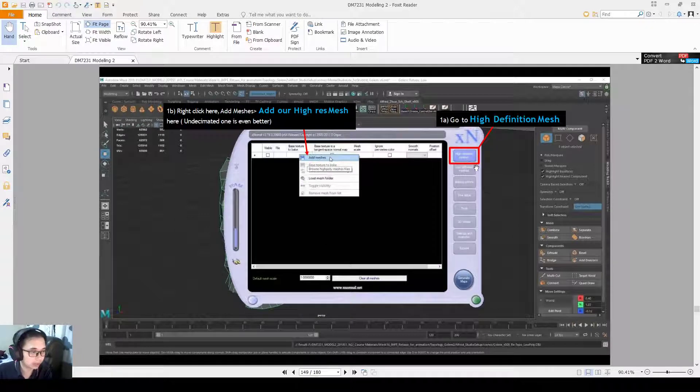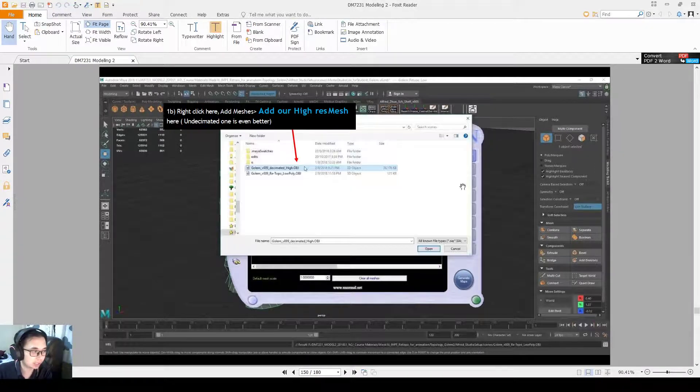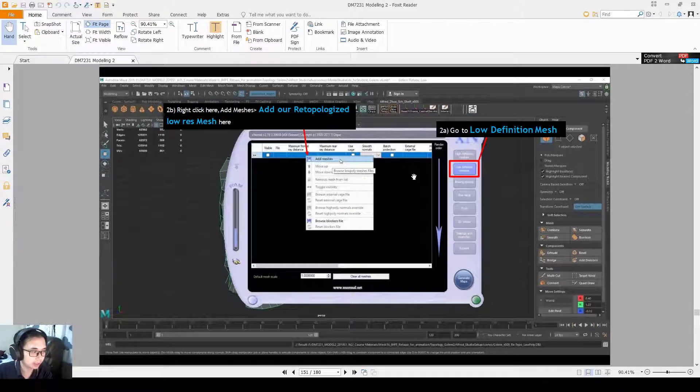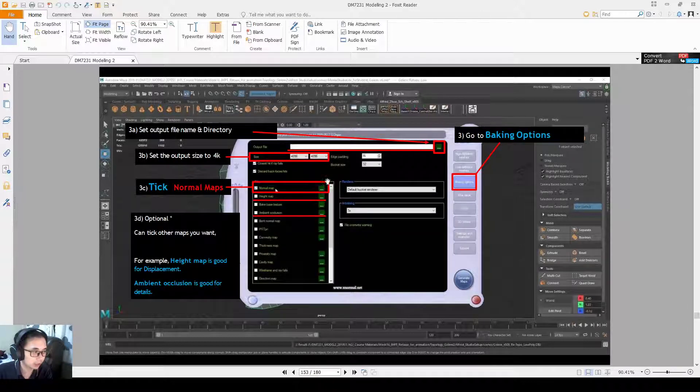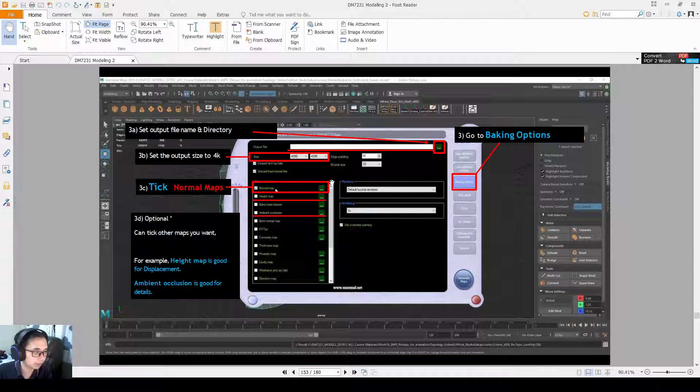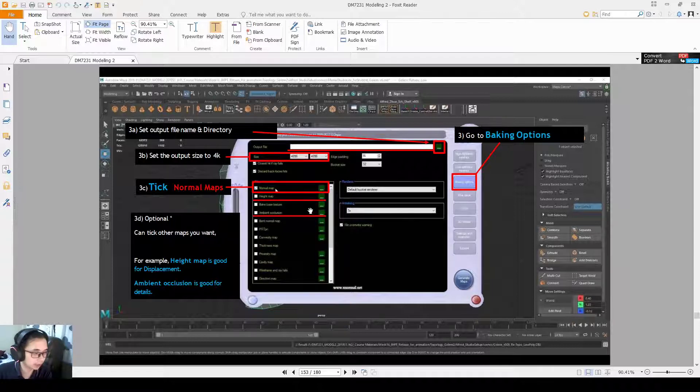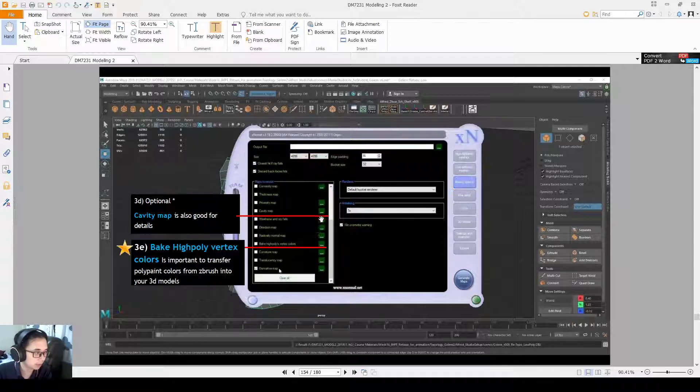On the high definition, I'll add in the high definition mesh. On the low definition button, I'll add in the low definition mesh. And in this part here, I'll output the directory, set it to 4k, tick Normal maps, and I can tick other maps if I want. Let's say this time I want the height map, the ambient occlusion map, I can also export them.